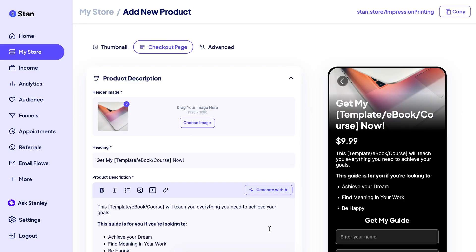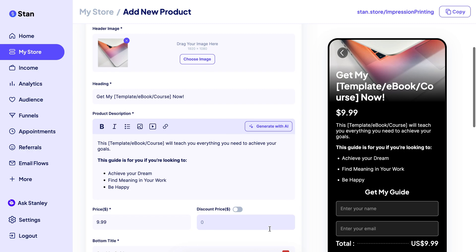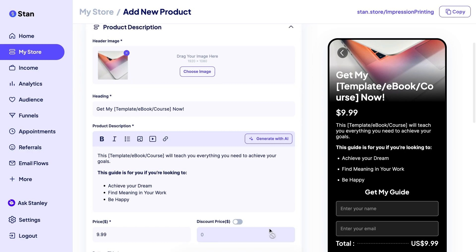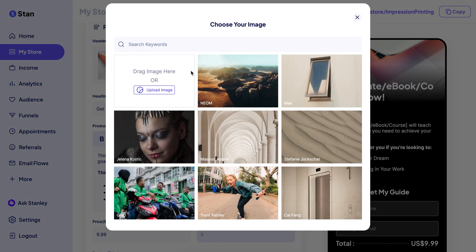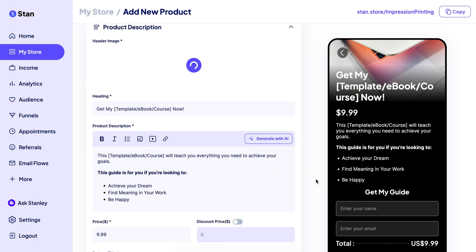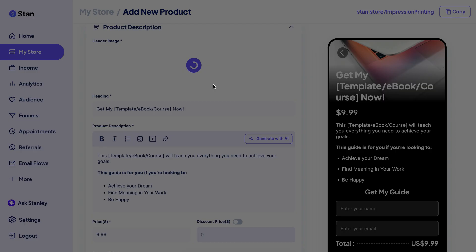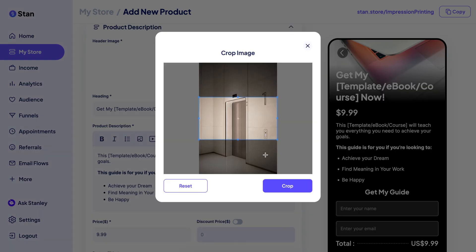Then you're going to go to the Checkout section. Here you have the option to add another photo — you can use that same photo or a different one, it's totally up to you. You can pick one from the library or upload your own image from your device.